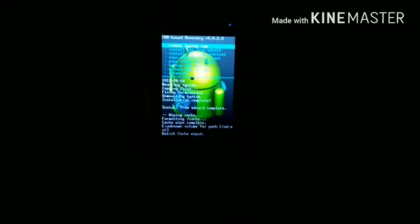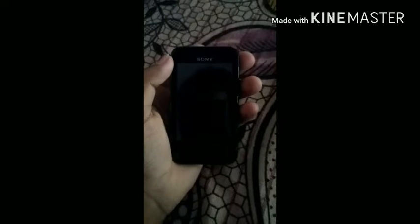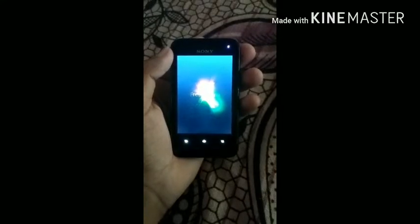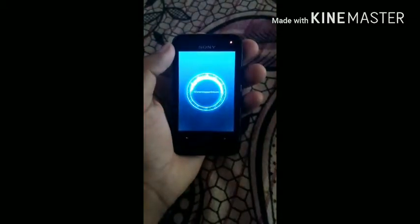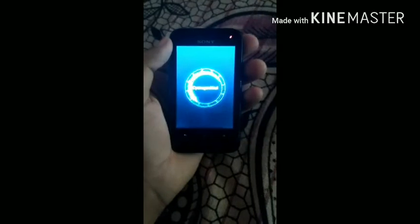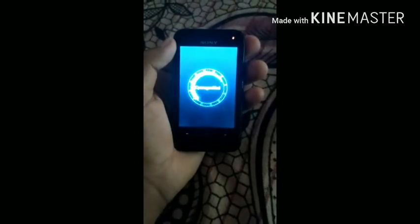Now you just need to reboot your phone. You can see that my phone is rebooting and you can see the Xperia logo on your screen. You can also see that CyanogenMod 10 is loading in front of you — it may take some time.